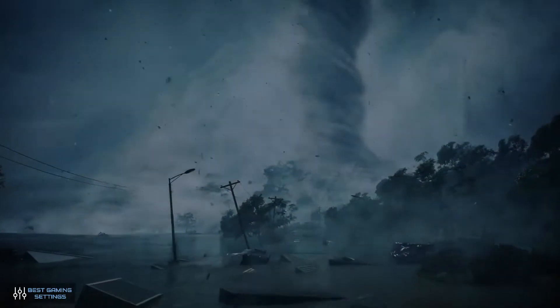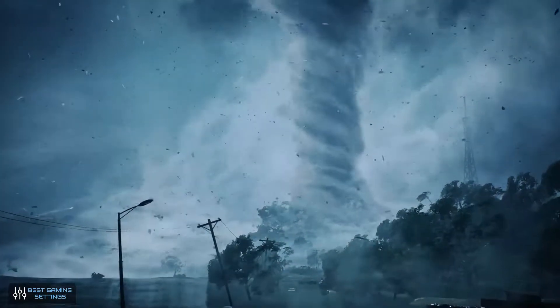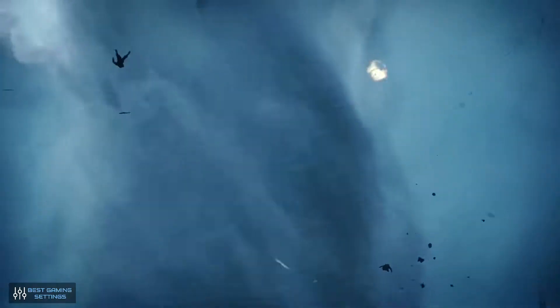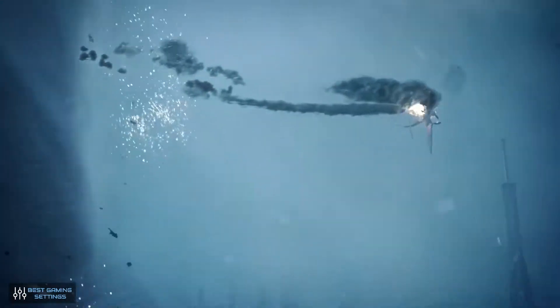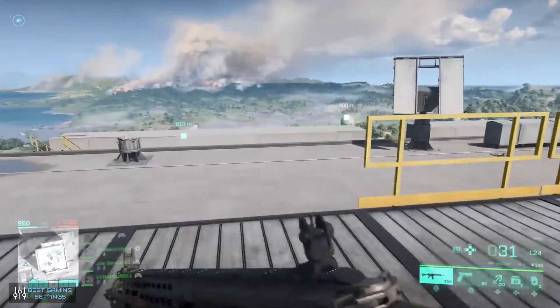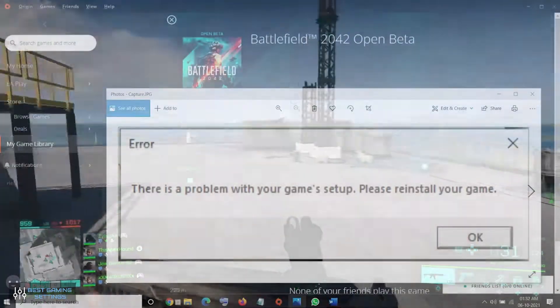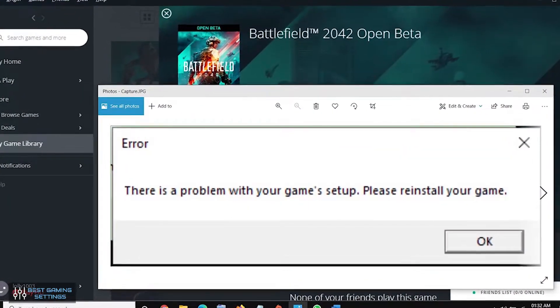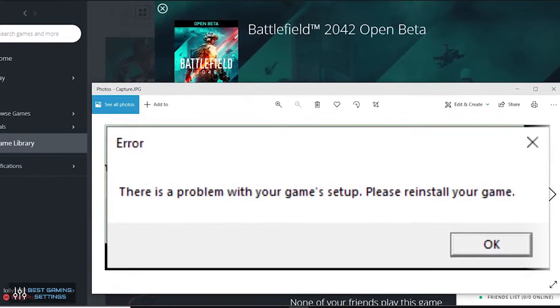Hello Gamers! What's up? I'm back with another new video on Battlefield 2042. This video is all about how to solve the problem with game setup — the 'Please Reinstall' problem.